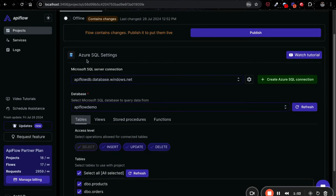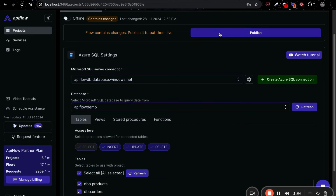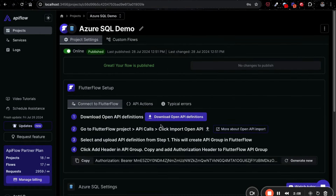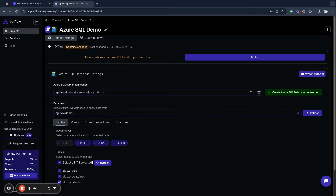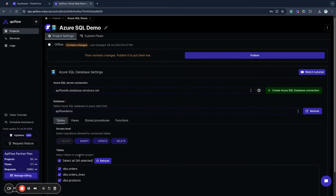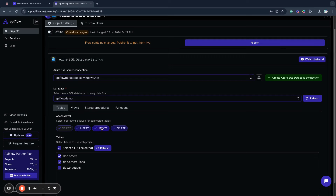After saving the connection, you can choose your database, define other options, select tables to work with, and continue the setup. After finishing the setup, you can publish your integration — it's published and available to connect to Flutter Flow. Now with the project set, I choose my database and choose what tables to allow access to, and I can choose operations available for those tables. We will use all three tables in the database: products, orders, and order lines. We will show a list of products and insert orders and order lines into the database.